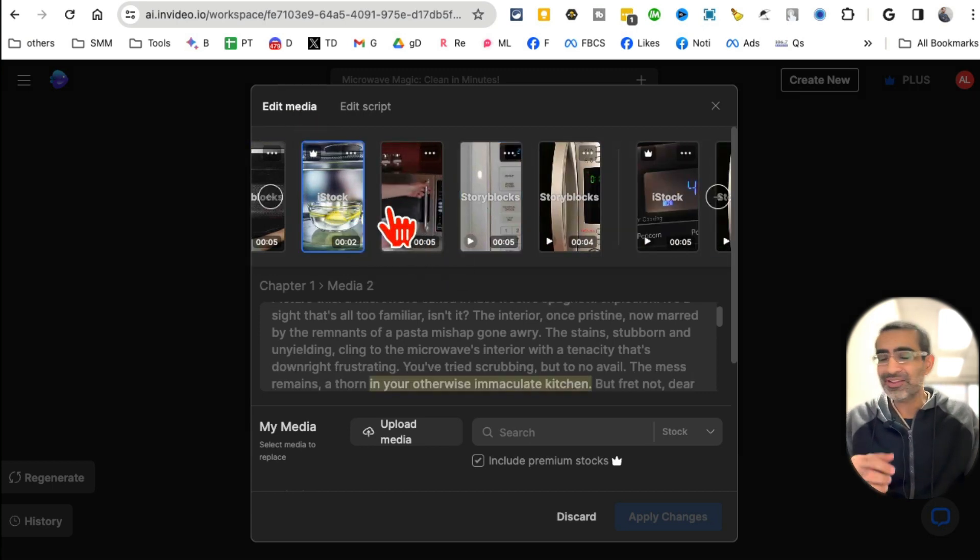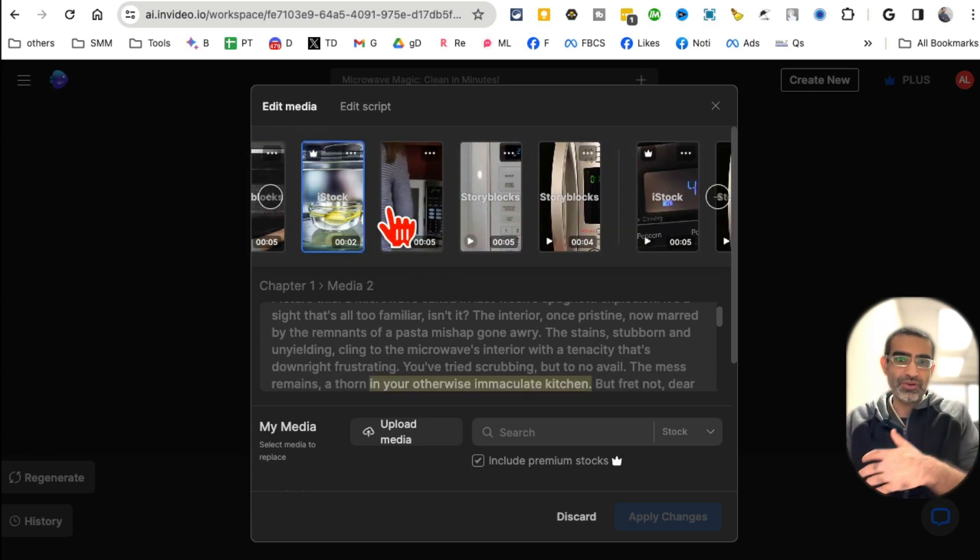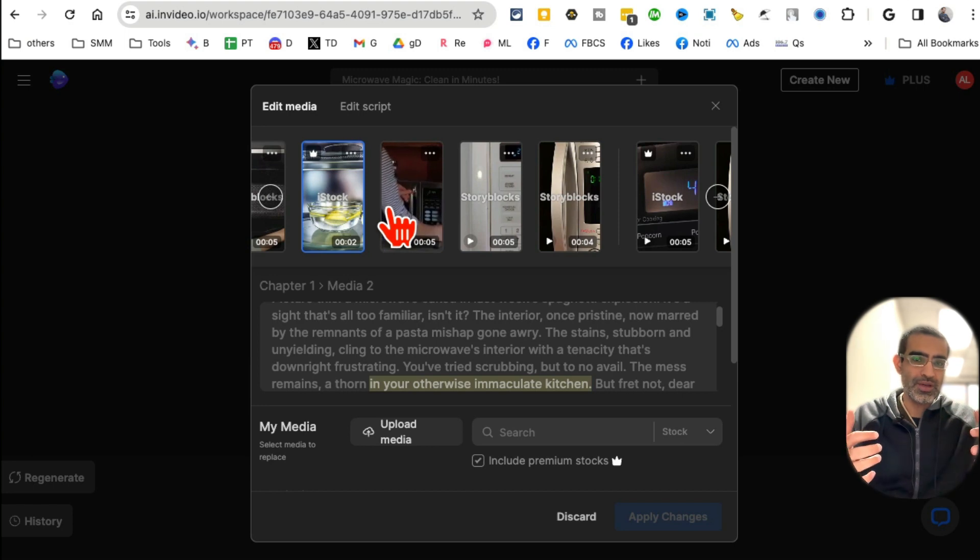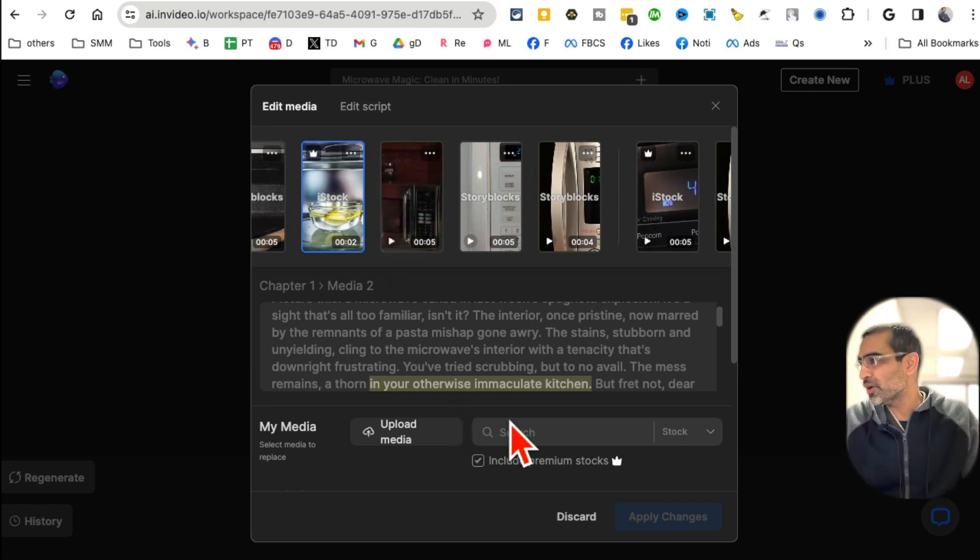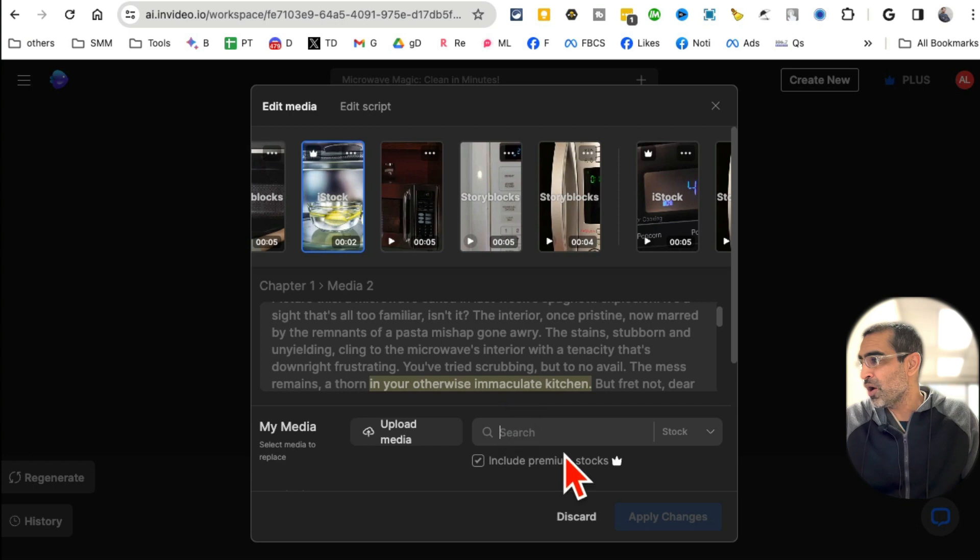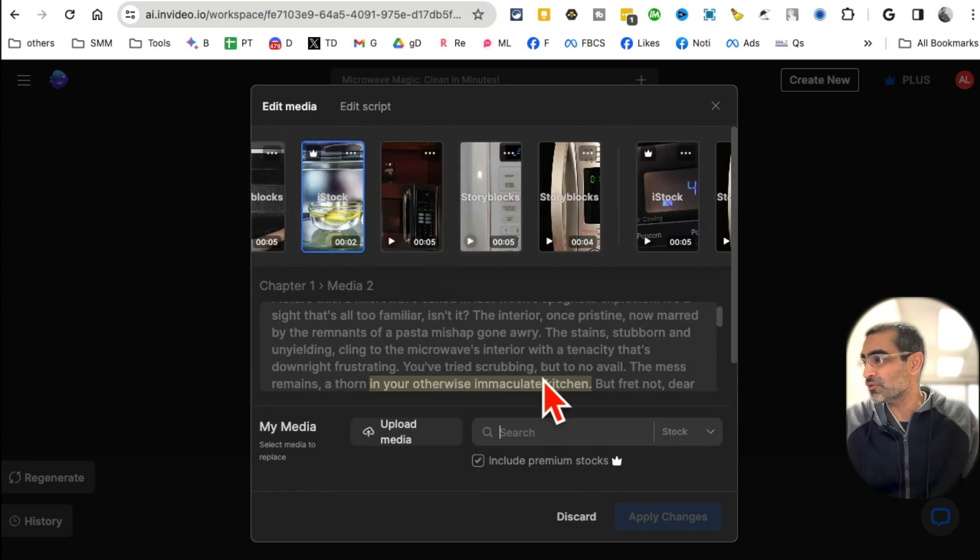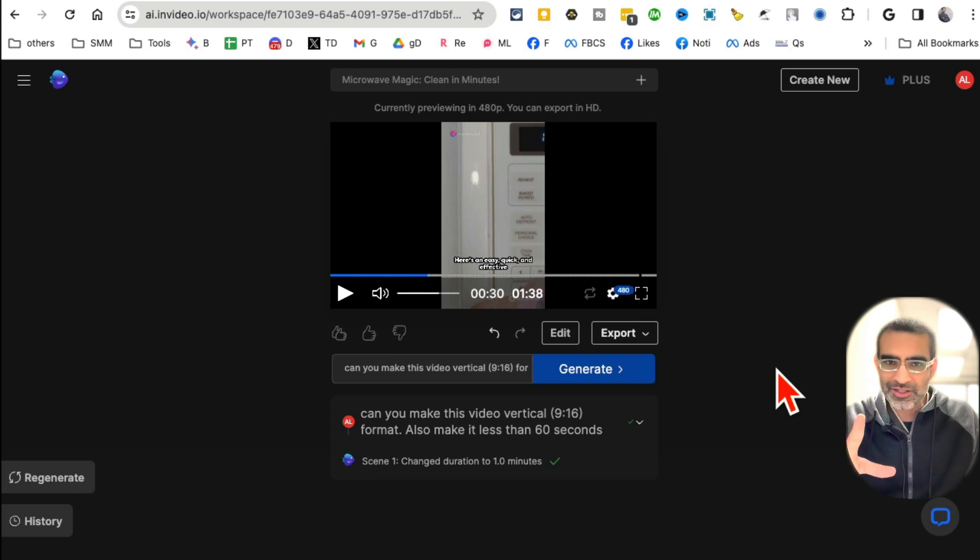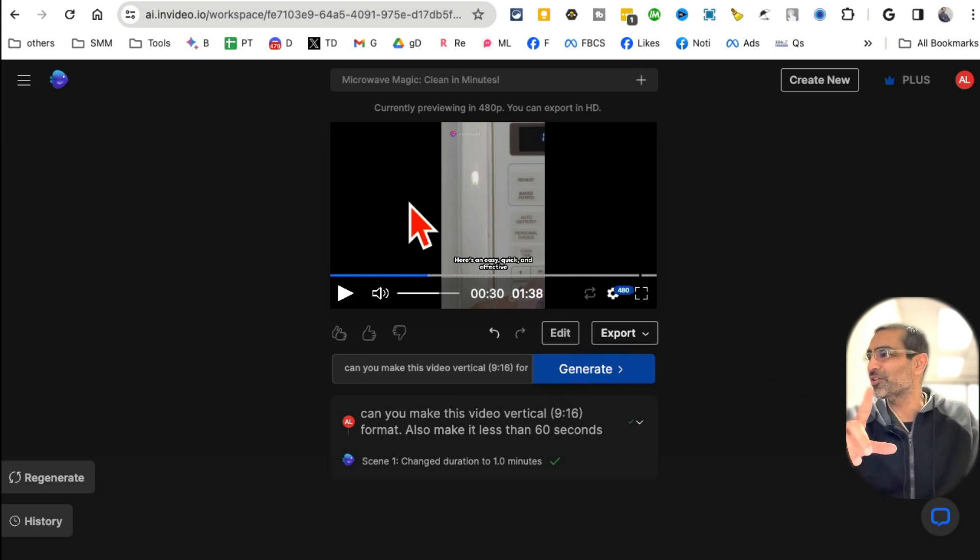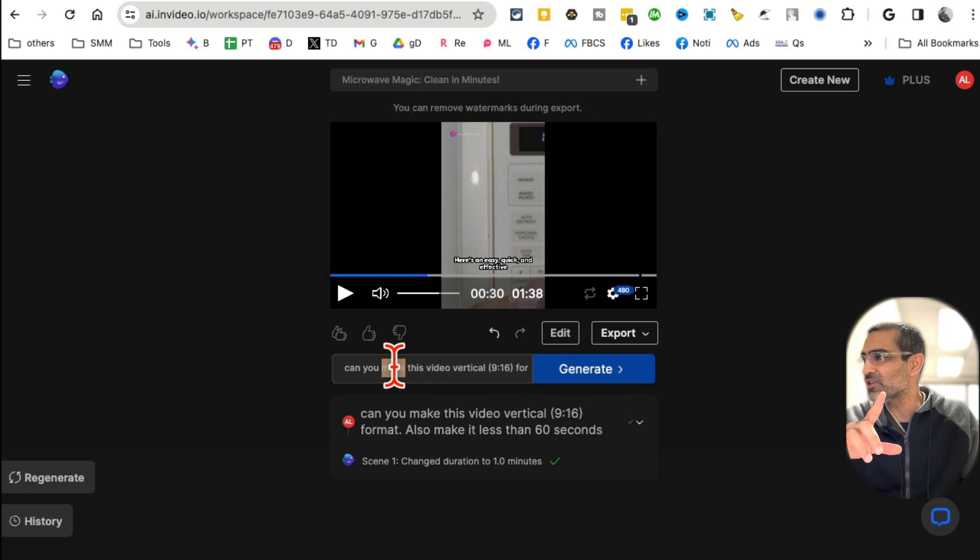You can also edit media. So AI picked the stock footage, videos, images. But let's say if you don't like anything, guess what? You can simply upload your own or just search and replace it. Super, super awesome.